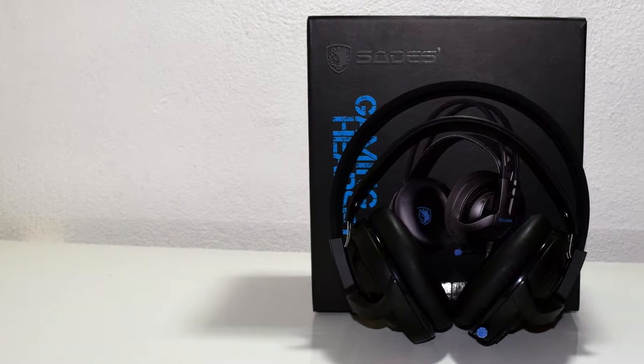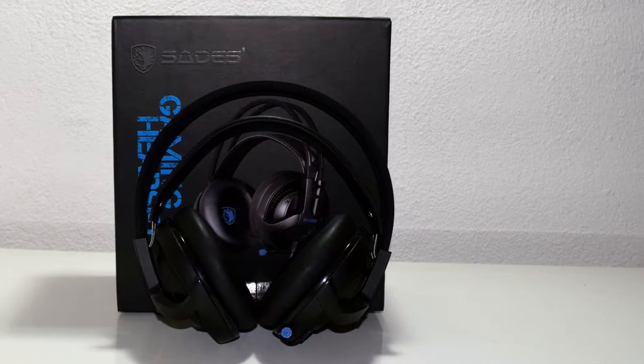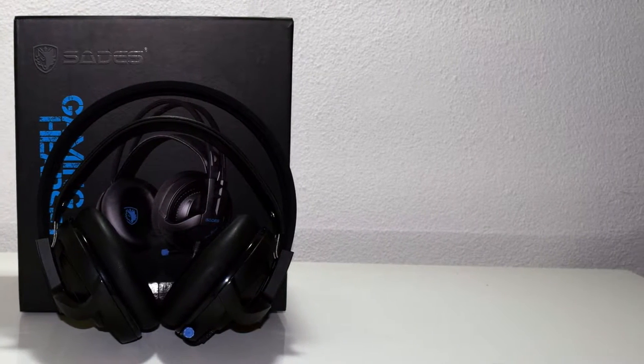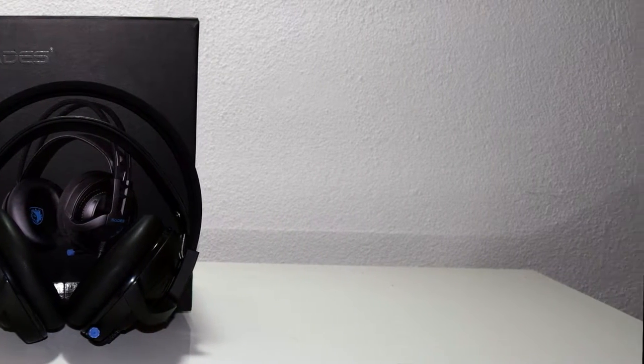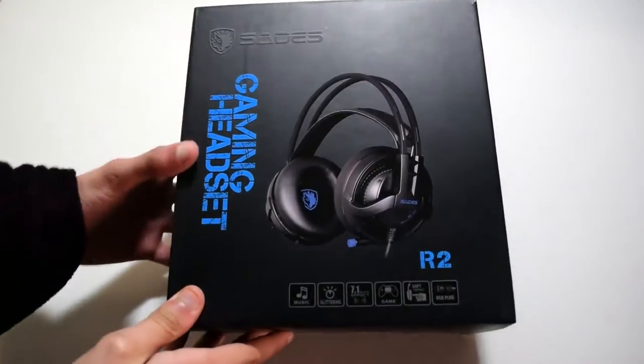Hello there guys, it's CoolFox over here and today I'm bringing you an unboxing and review of the Sadie's R2 gaming headset.